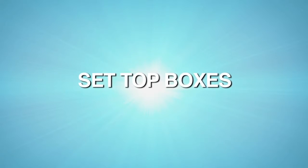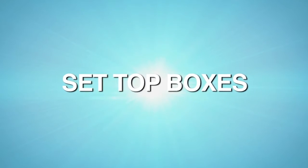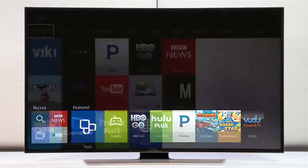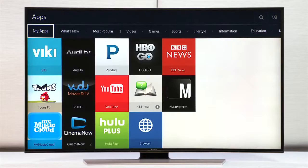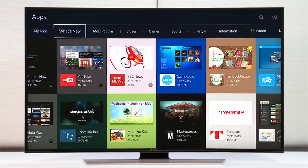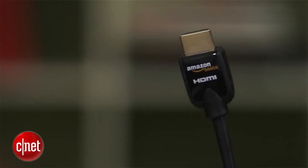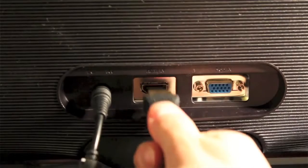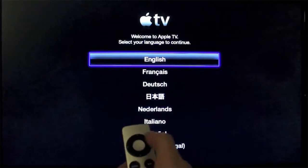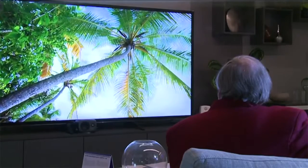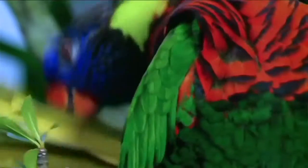Set-top boxes: There is a whole range of set-top boxes available that give similar features to a smart TV along with all sorts of media streaming options. These work much like the set-top digi-boxes, which convert old analog TVs into digital-ready ones. Just plug them into your TV's HDMI port, follow the on-screen instructions, and voila! Your TV receives an instant brain transplant.